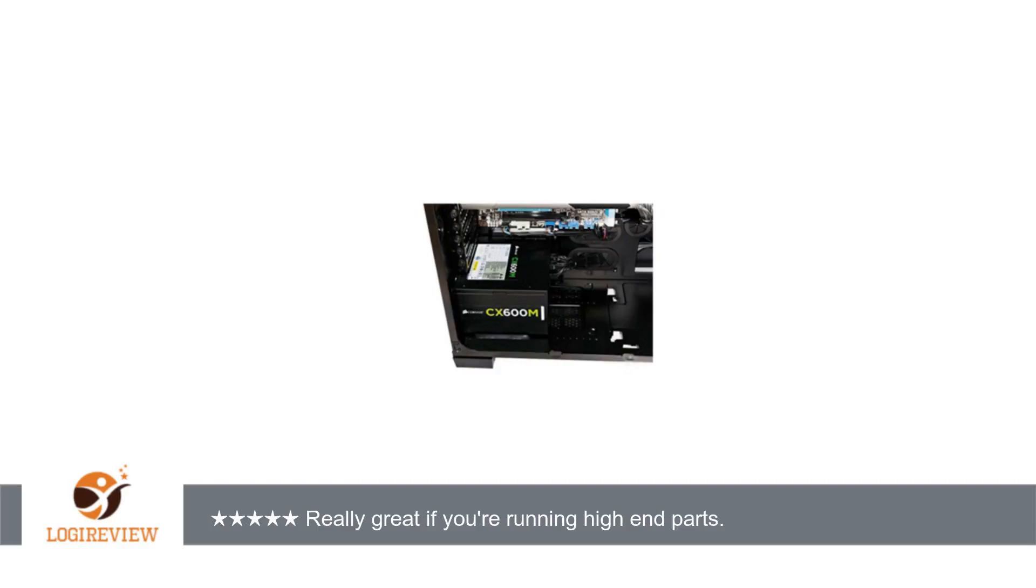Highly recommend this unit to anyone looking for more power in their PC. Thank you for watching. Please give the thumbs up.